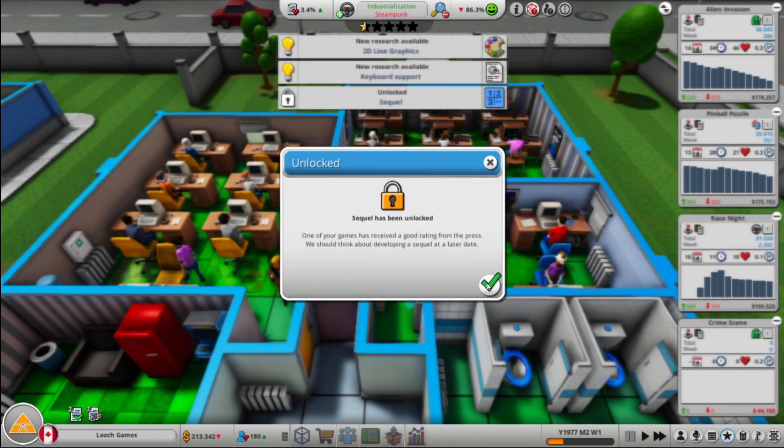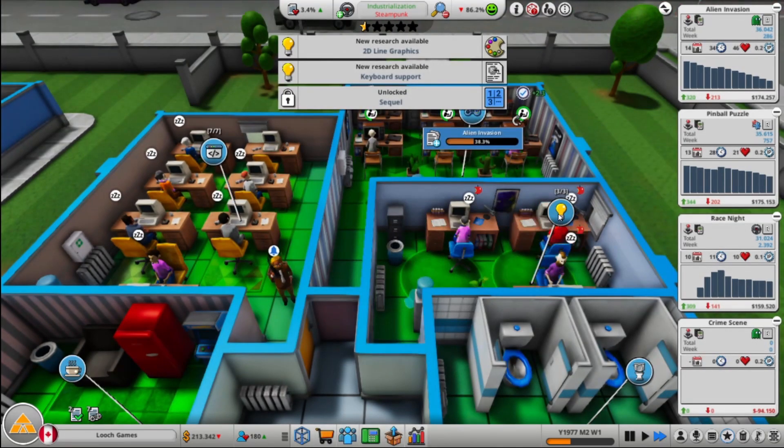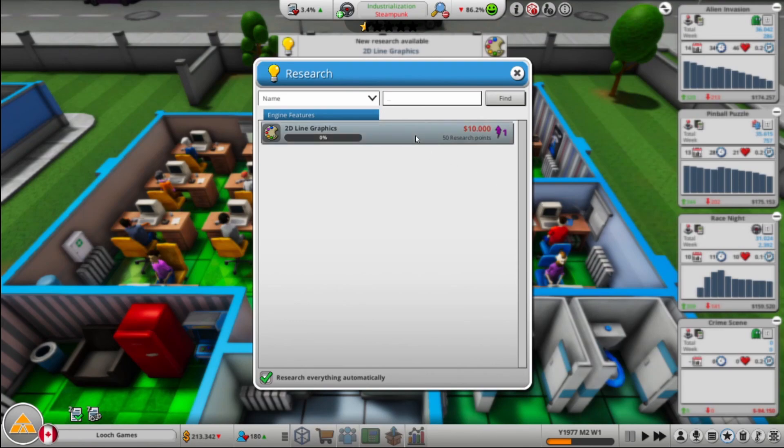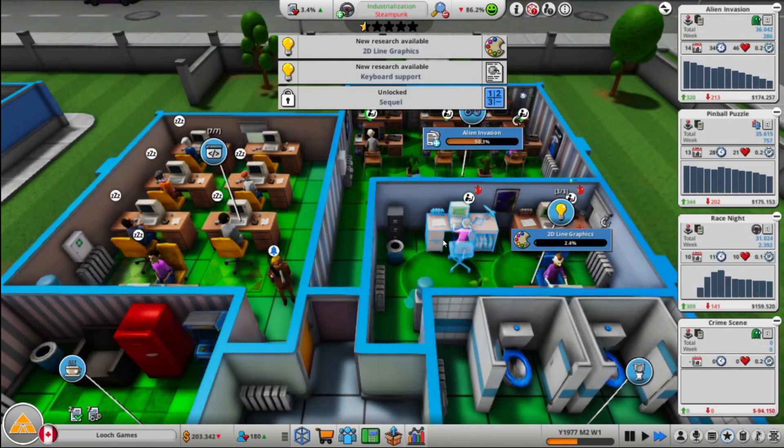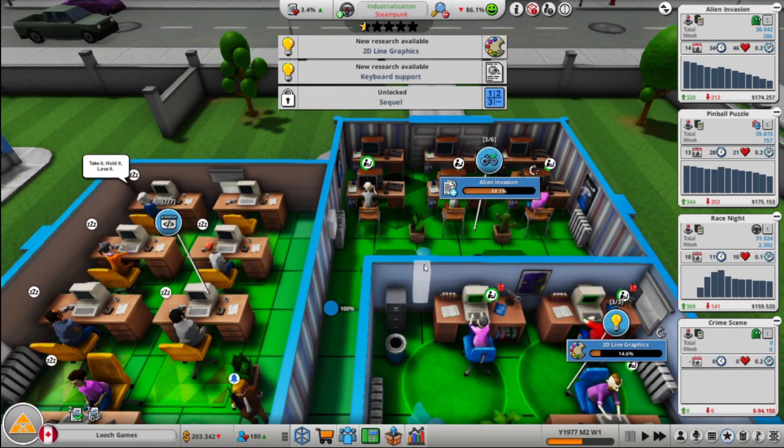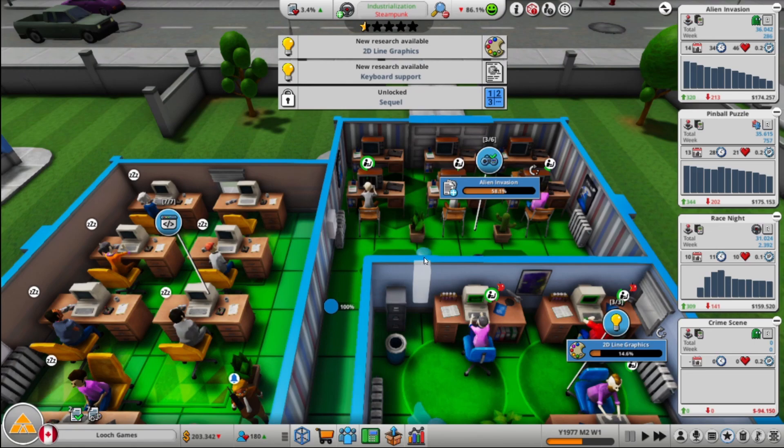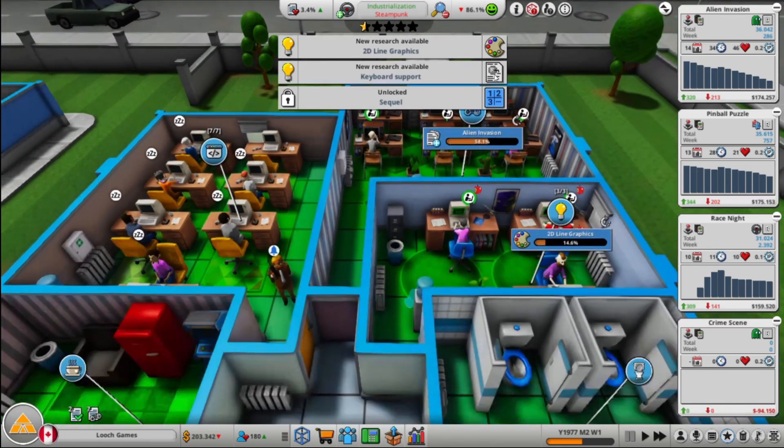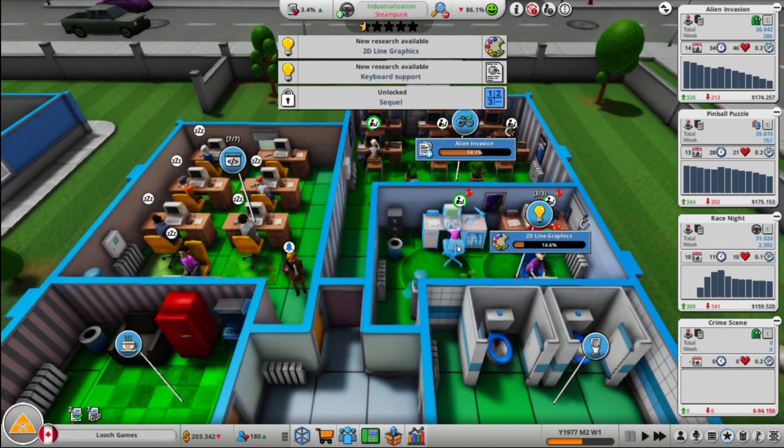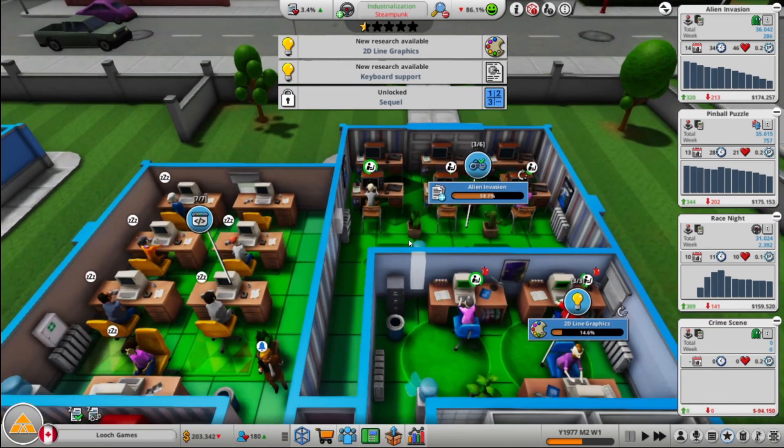So can we get our first 70 plus score? We sure can. 74%, so that's going to sell well. Now we can make sequels, which is huge. All right, so let's grab this engine feature. Oh, we got console features coming in, but we don't have console development yet. That's coming, that's coming. Coming in hot. Keyboard support, all right, that's the console feature. That makes sense. All right, that's cool though.